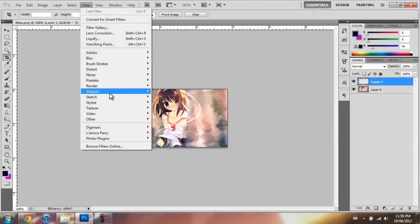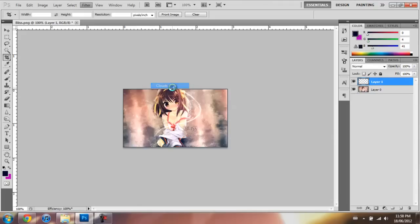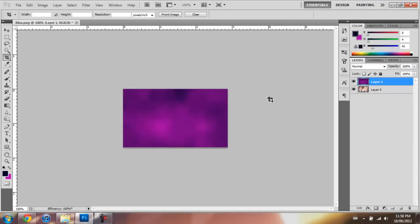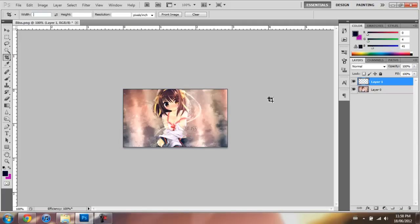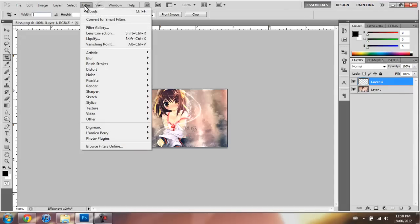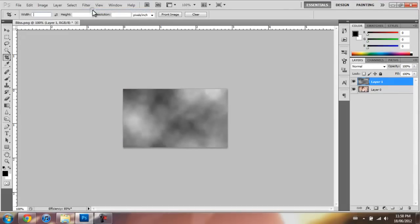Then you go Filter, Render, Clouds. Oops, that was my bad. Make sure the colors are set to black and white. So yes, Clouds.